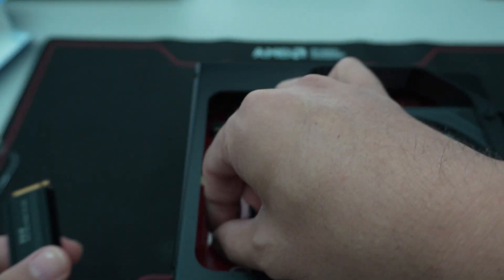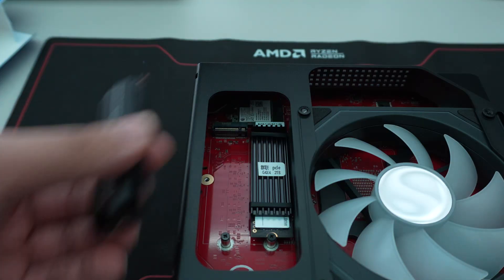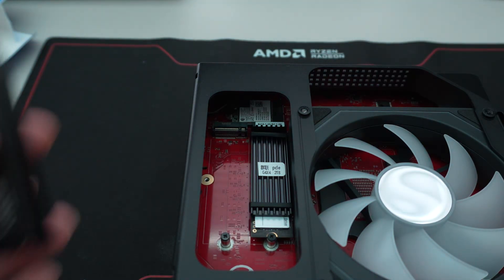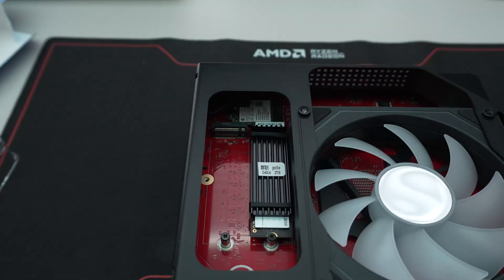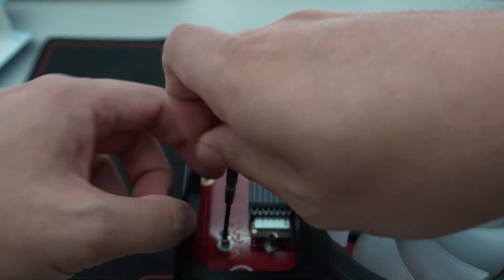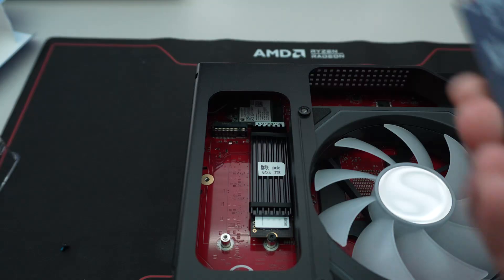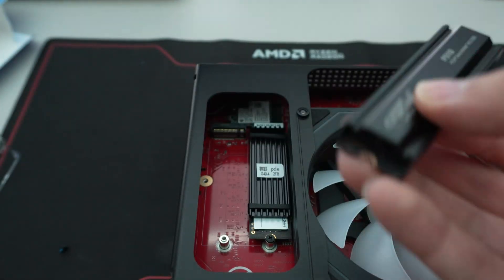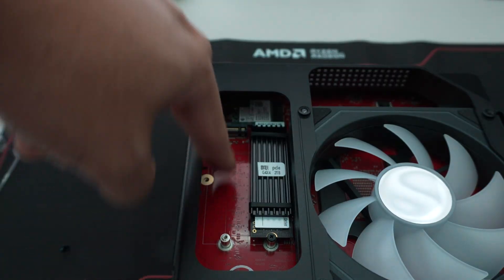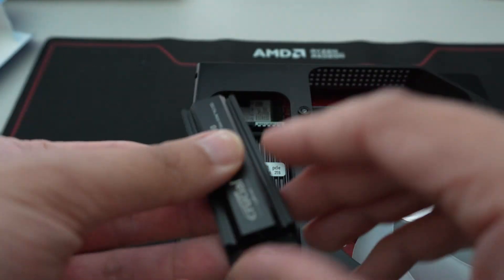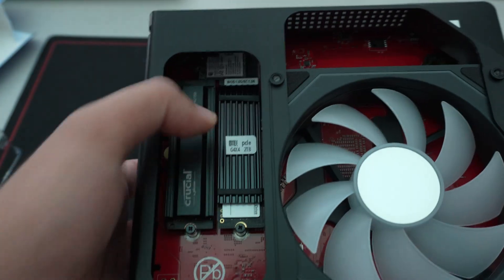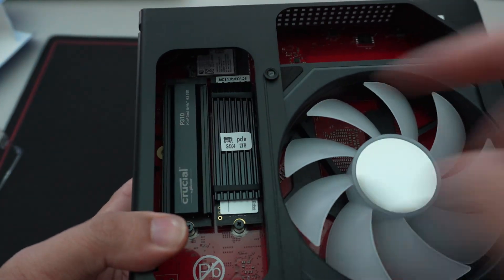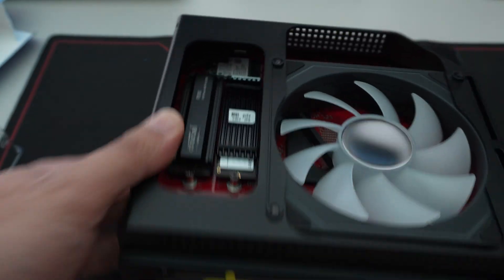It does come with the pre-installed screw there. So you don't have to use the screw that used to come with these SSDs. I'm going to go ahead and install that now. And it looks like it only does support the standard 2280 form factor. There are no other holes here, as far as I can tell, to secure a smaller SSD.